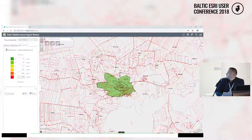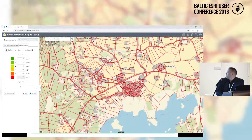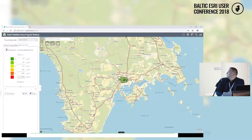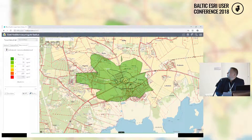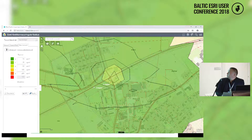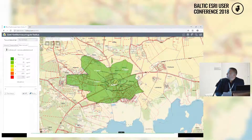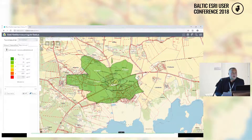There's a previous run for nitrogen dioxide for Hiiumaa. The user can click on the map and check whether limit values are met or not. So this is a tool for environmental experts and environmental authorities.